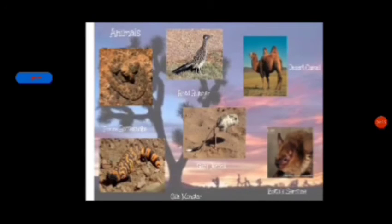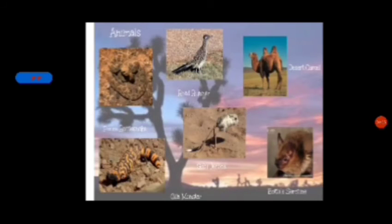Due to the climate, the animals in these regions include roadrunner, Gobi jerboa, desert camel, etc., found in this region.